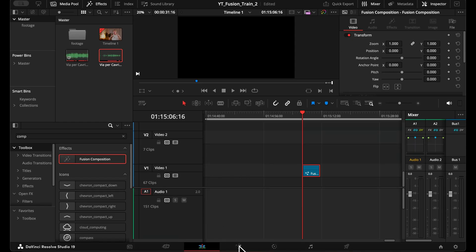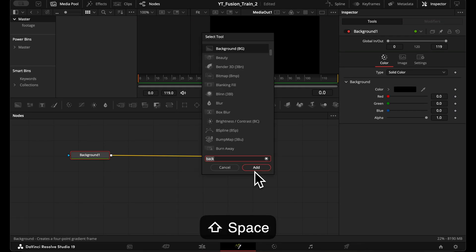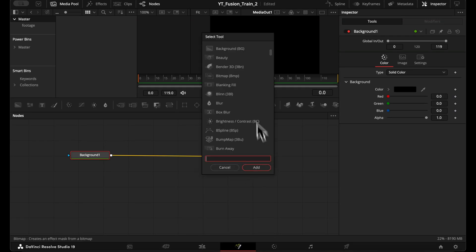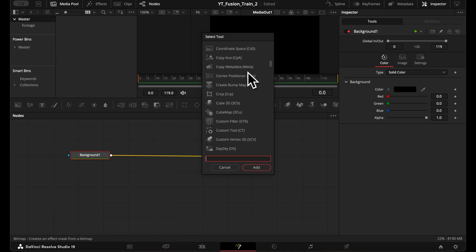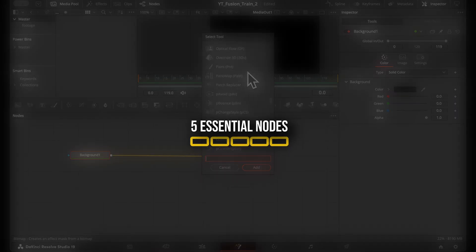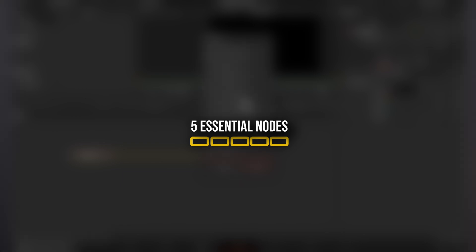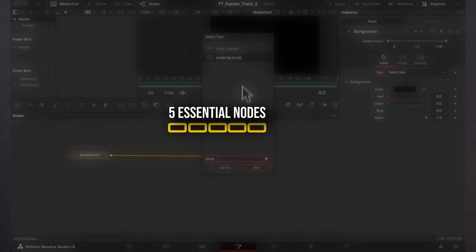If we open our Fusion page and hit shift spacebar, we can access all our nodes. And there are a ton of nodes. But today I'm only going to show you five essential nodes that you need to know and with those five essential node categories, you're able to do most of the things in the Fusion page.